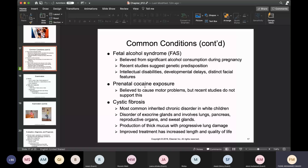Cystic fibrosis is an inherited chronic disorder that tends to affect European children more than non-European children. It involves disorders of the exocrine glands and also compromises the lungs, pancreas, reproductive organs, and sweat glands. A thick mucus is produced that eventually leads to lung damage. Treatment options have been improving, though effectiveness remains limited.